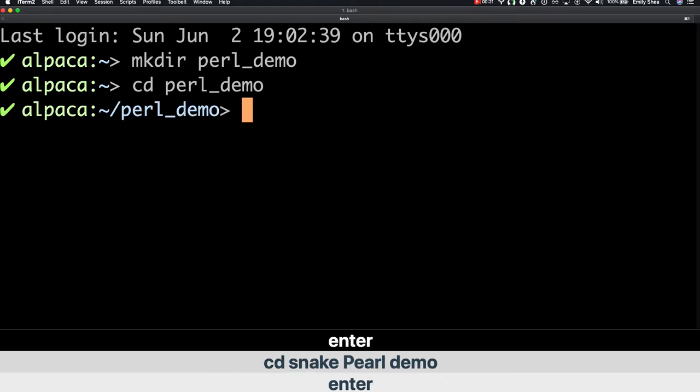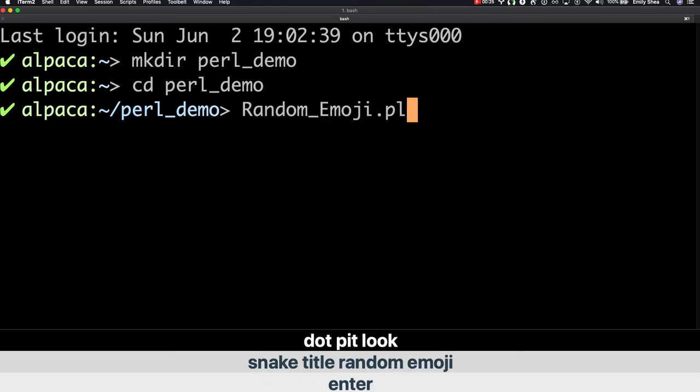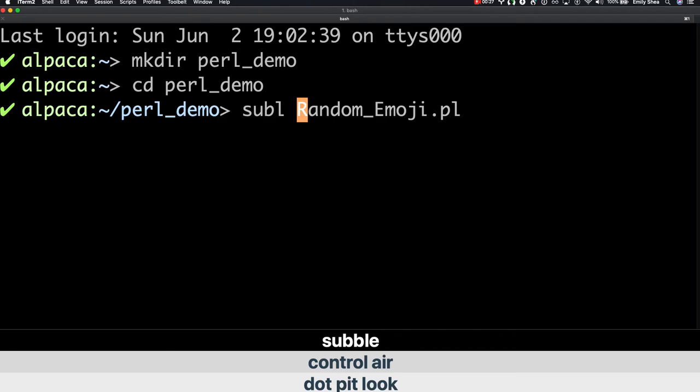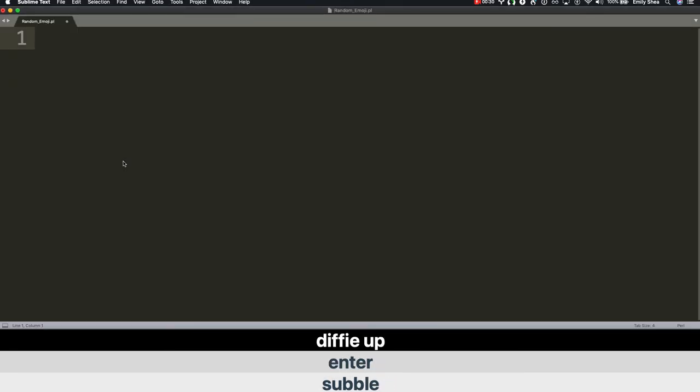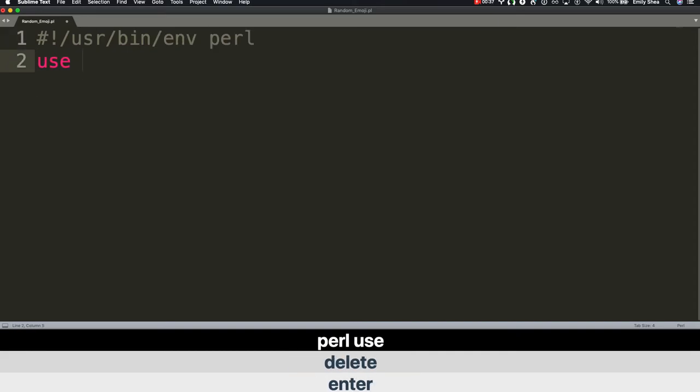Create file Random_Emoji.pl. Look at it. Control air. Sublime. Enter. Diffy up. Perl hashbang. Enter. Delete. Perl use. Package Mojolicious::Lite.